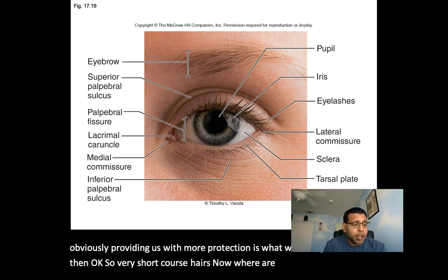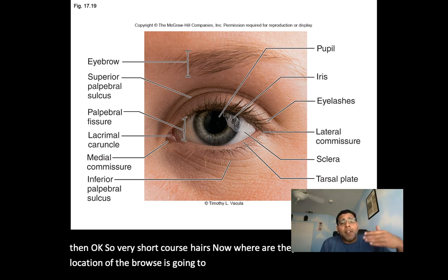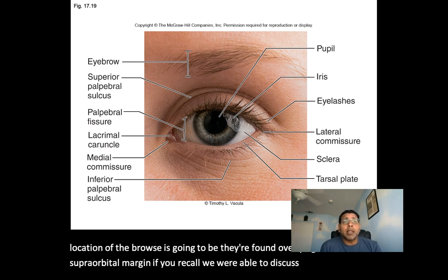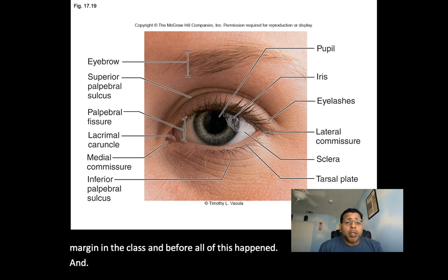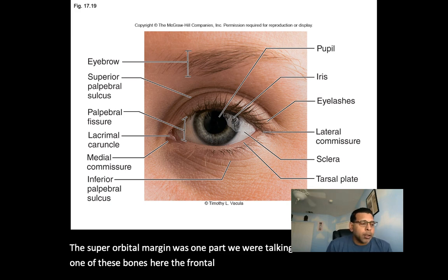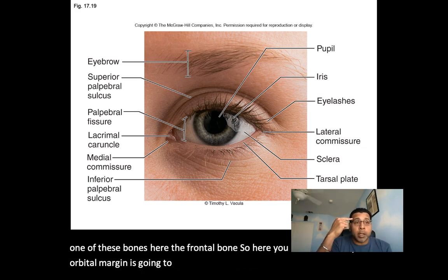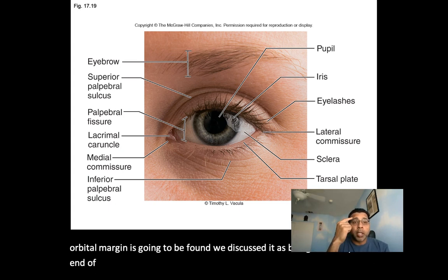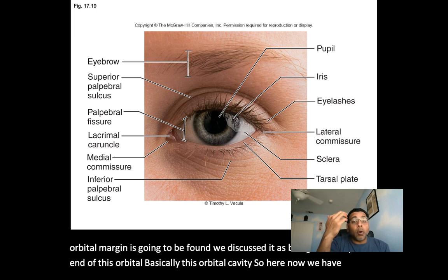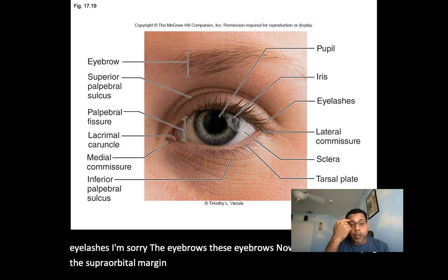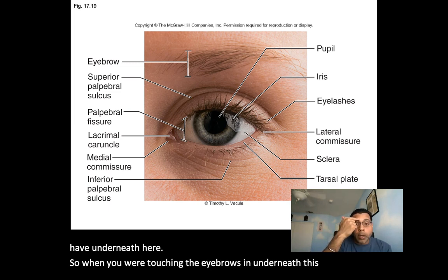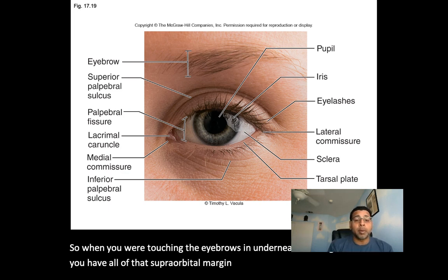The location of the eyebrows is overlying the supraorbital margin. If you recall, we discussed the supraorbital margin in class — it's found at the superior end of the orbital cavity, on the frontal bone. So the eyebrows are found overlying the supraorbital margin underneath this region.